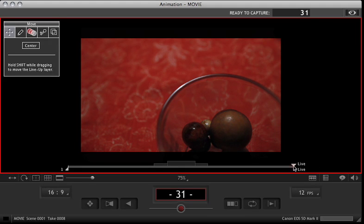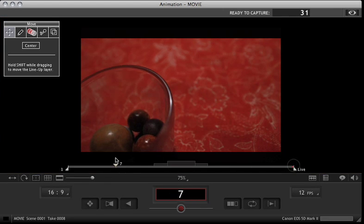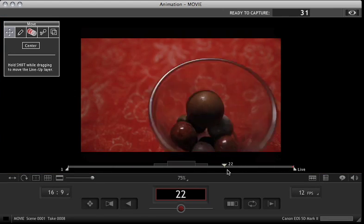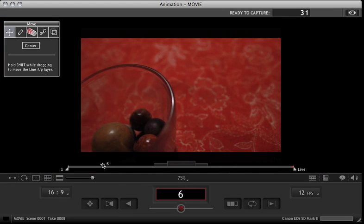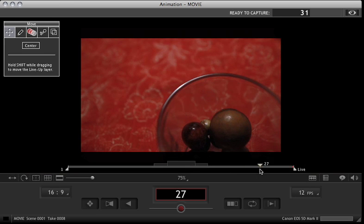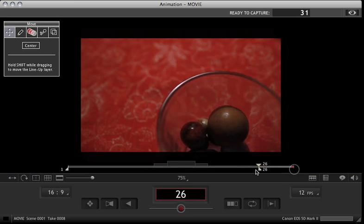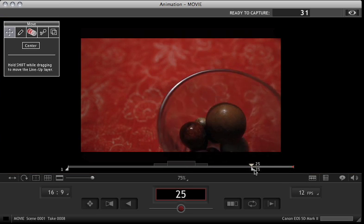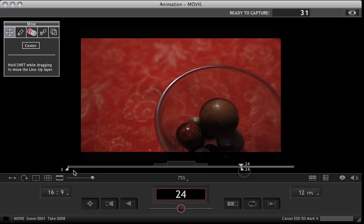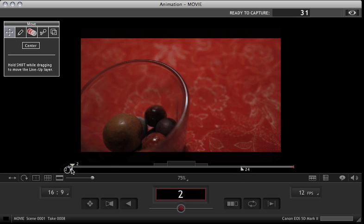It has a pretty straightforward interface. You have a playhead that you can grab and cycle through your frames. You have an end of play, basically an out point, and you've got an in point.